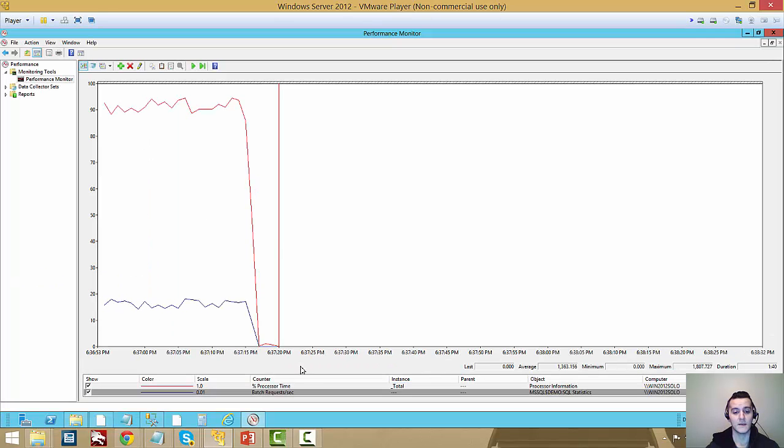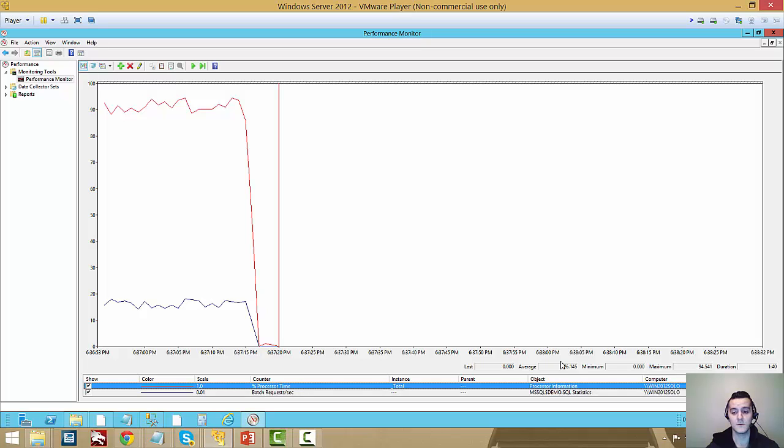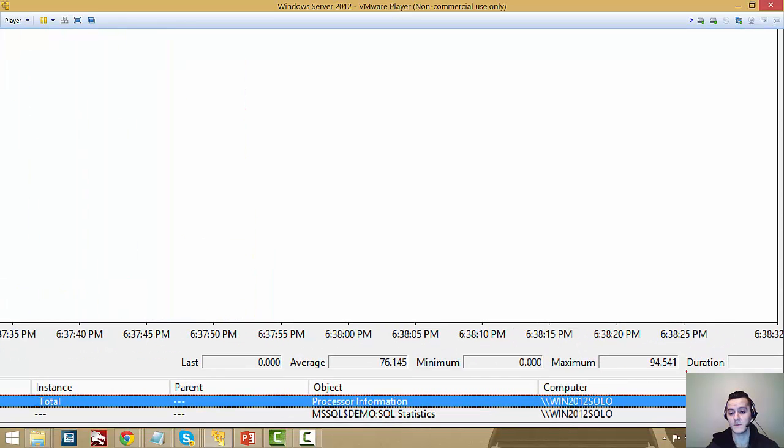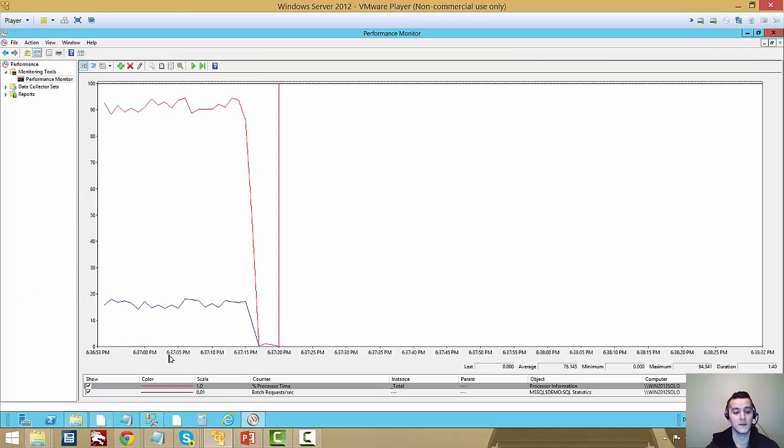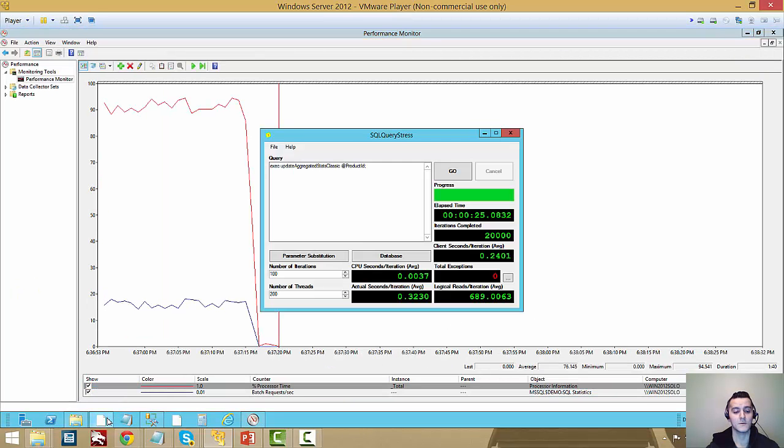And CPU, let's go right in and zoom here, maximum CPU capture was 94.5.